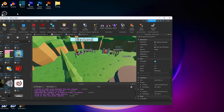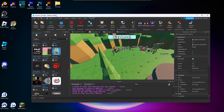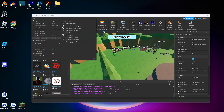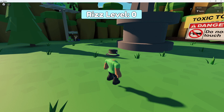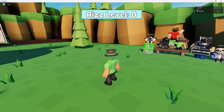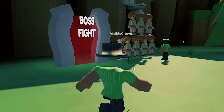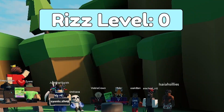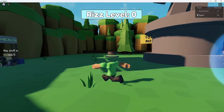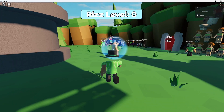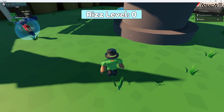Alright guys, you're now out of time. Let's see what the noobs were able to make. What is this? Riz level? Tell me about this game you guys made.